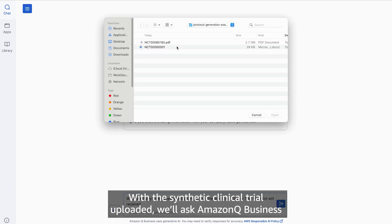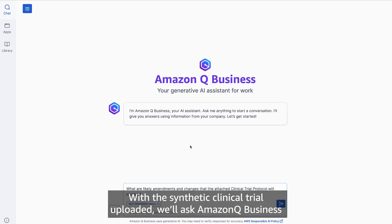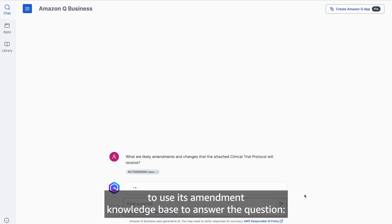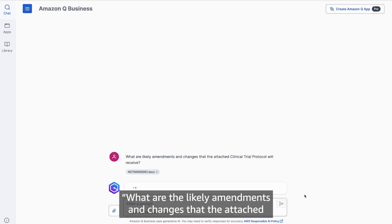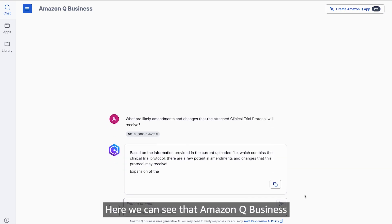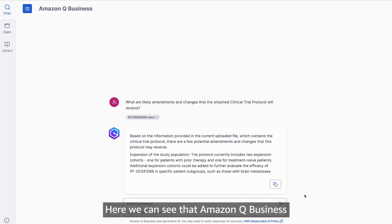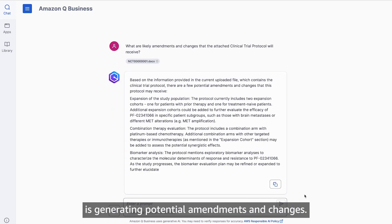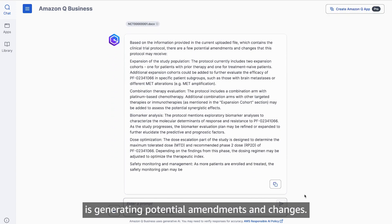With the synthetic clinical trial uploaded, we'll ask Amazon Q Business to use its amendment knowledge base to answer the question: what are the likely amendments and changes that the attached clinical trial protocol will receive? Here we can see that Amazon Q Business is generating potential amendments and changes.